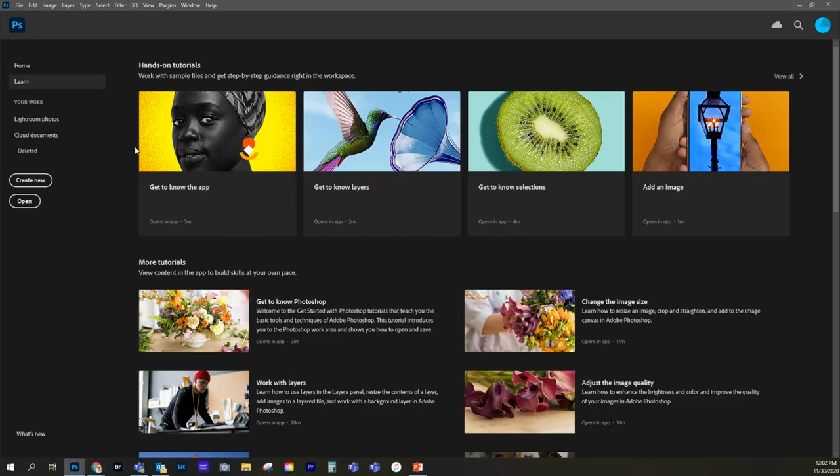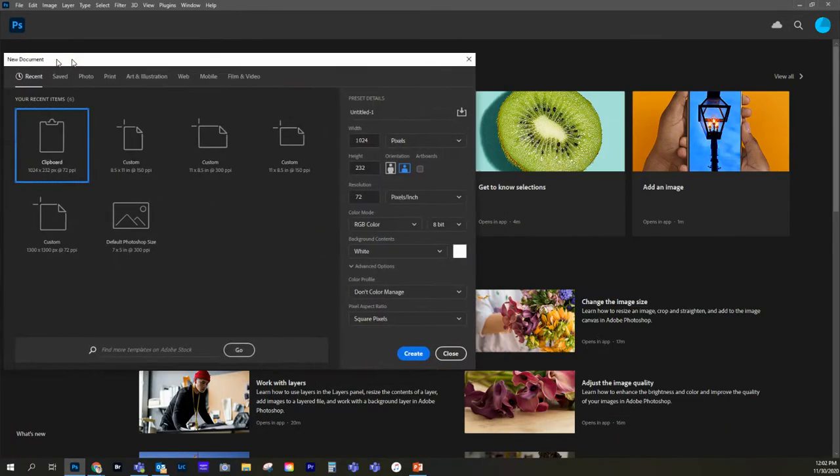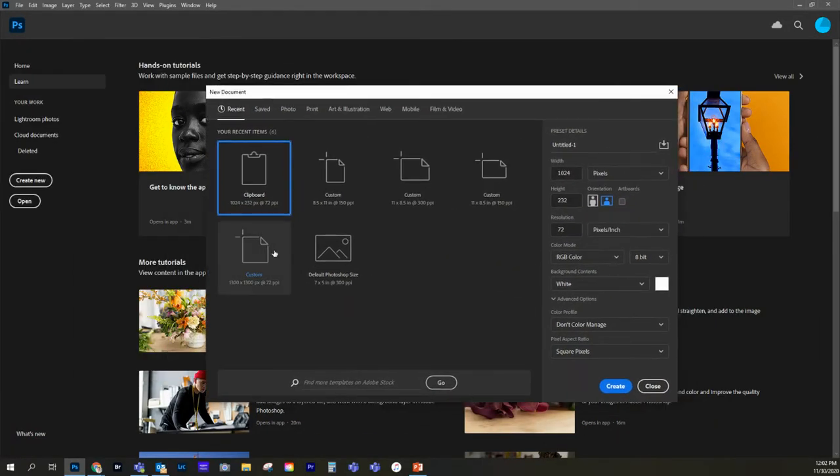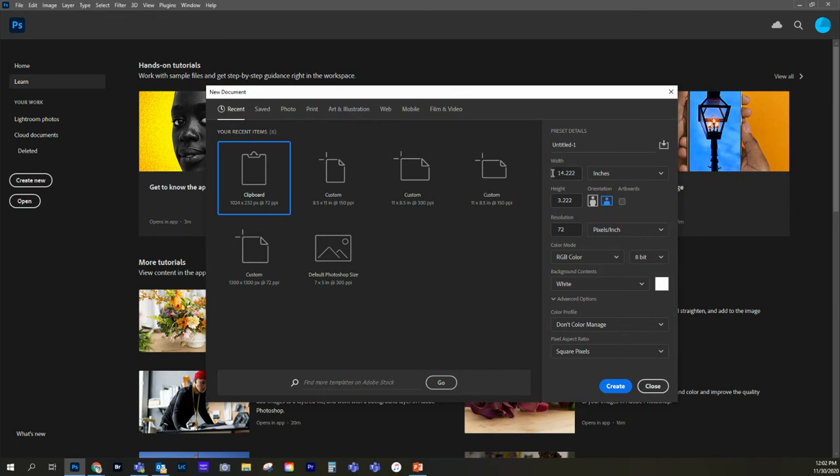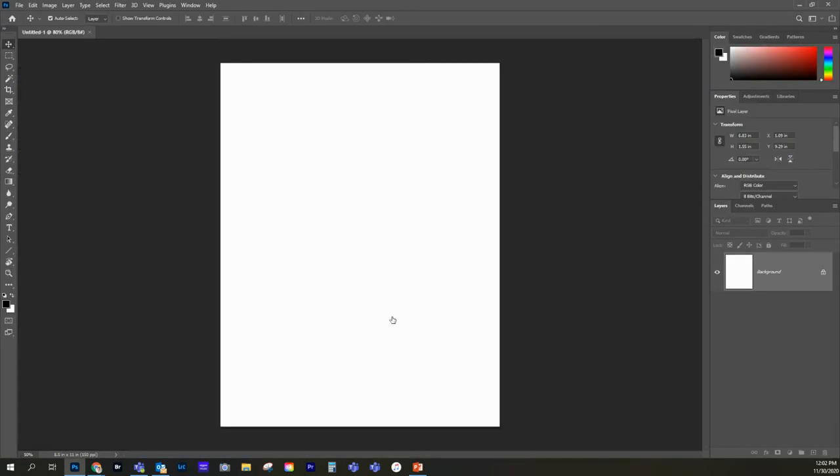So here we are in Photoshop, and let's say we're already starting the project. Let's just create a new document. So we're going to go create new, and we're going to change this over to inches, and we want our width to be 8.5. We want the height to be 11. We want our resolution to be 150. And then we're just going to select create. So it's going to create a new document.